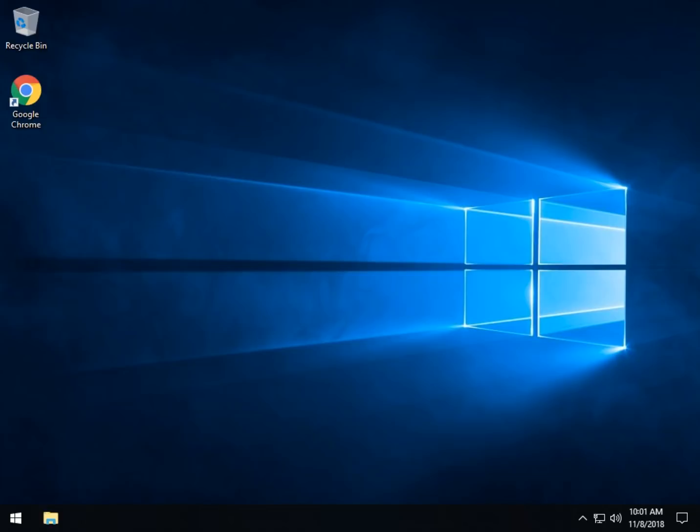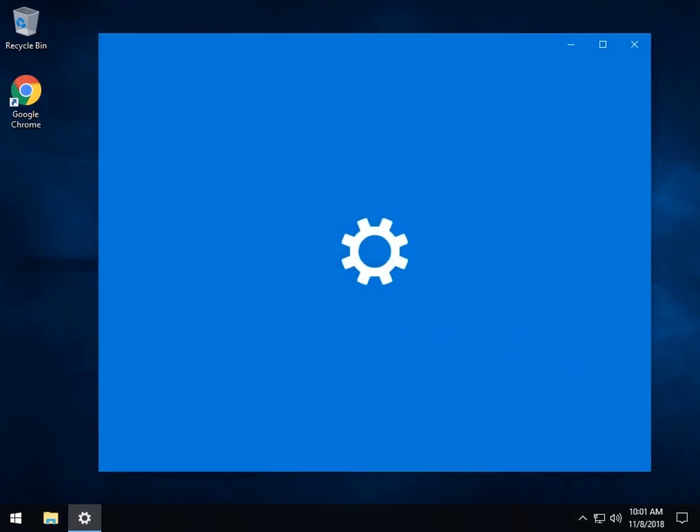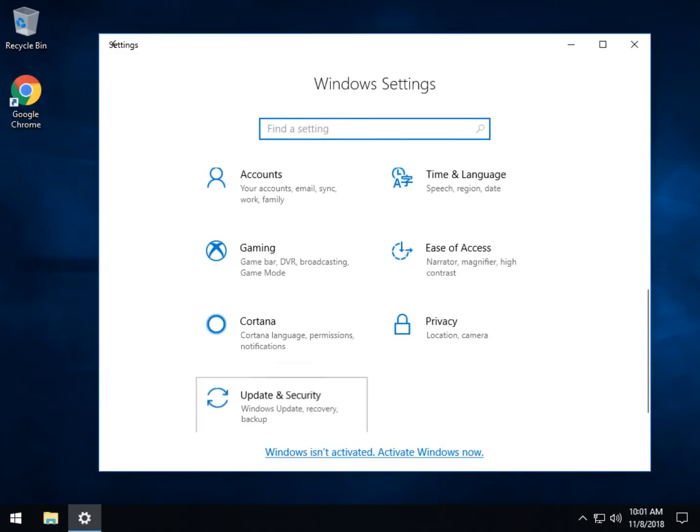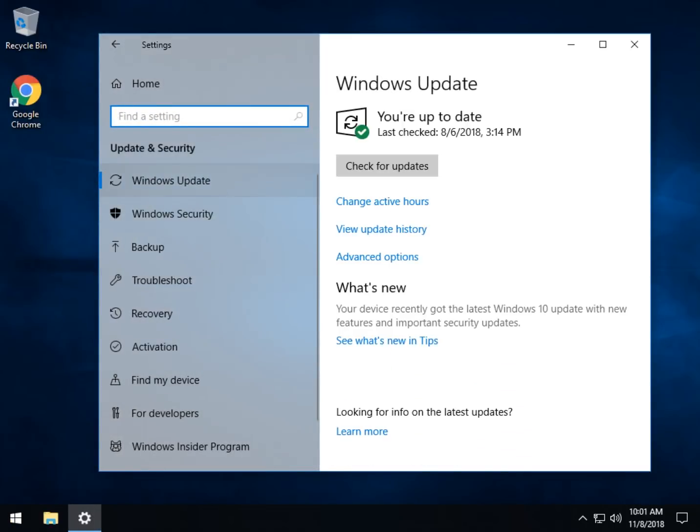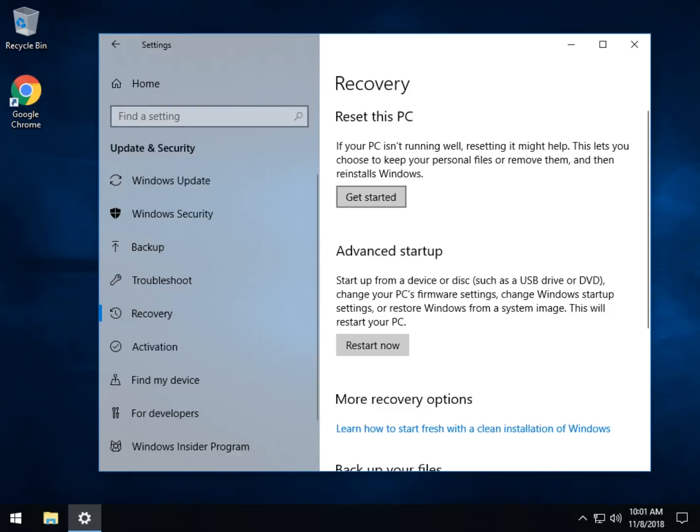Let's start by going to Start, Settings or Control Panel and scroll on down to Update and Security. Once you get here, we're going to go over to Recovery on your left and you'll see the Get Started button.